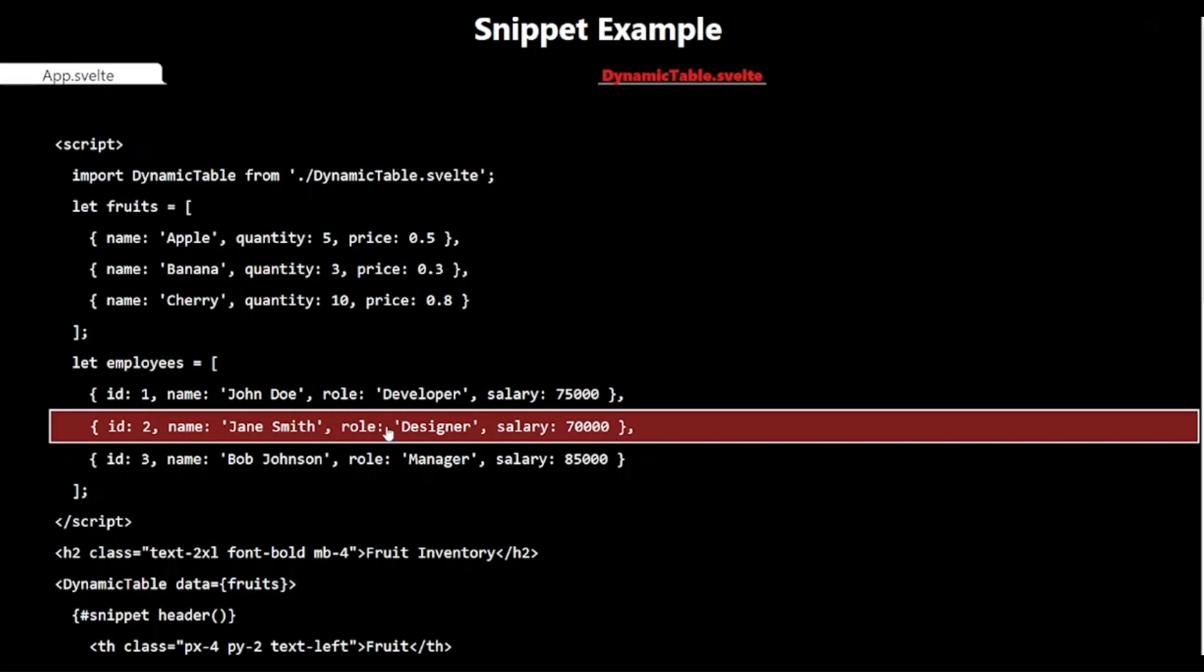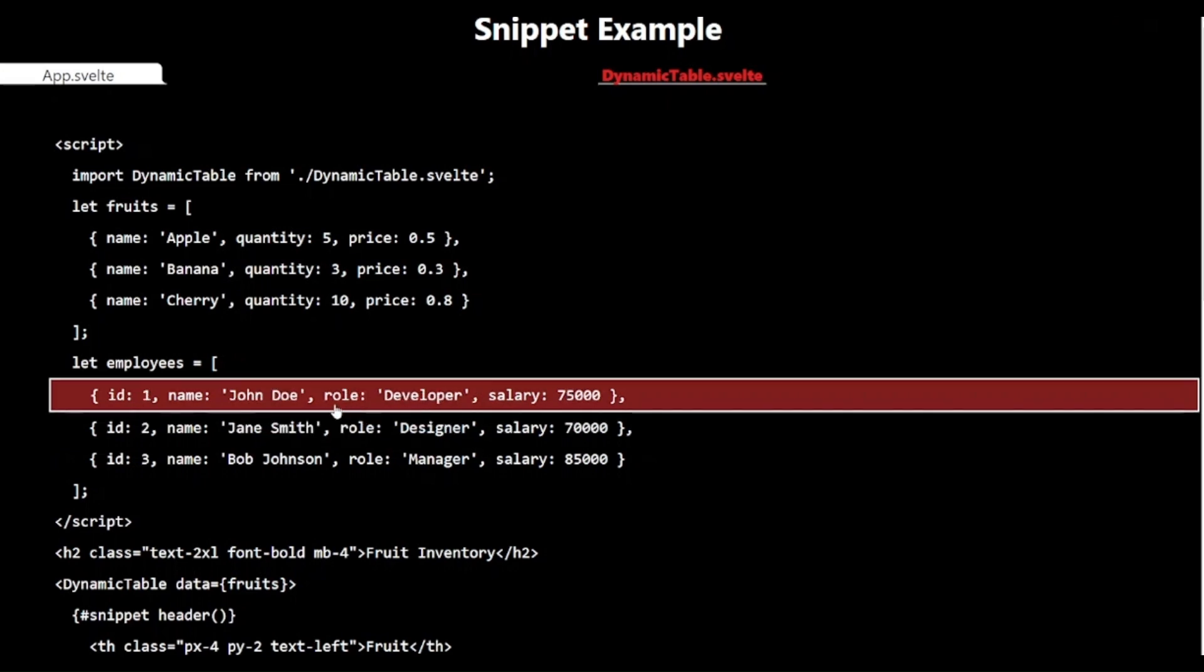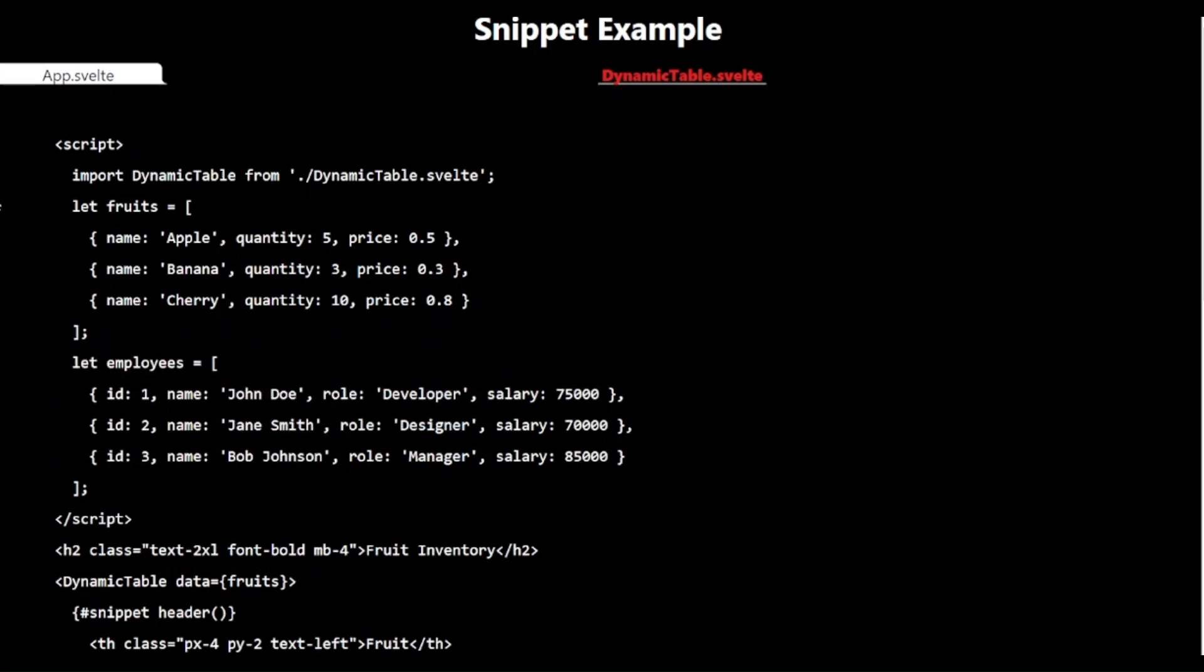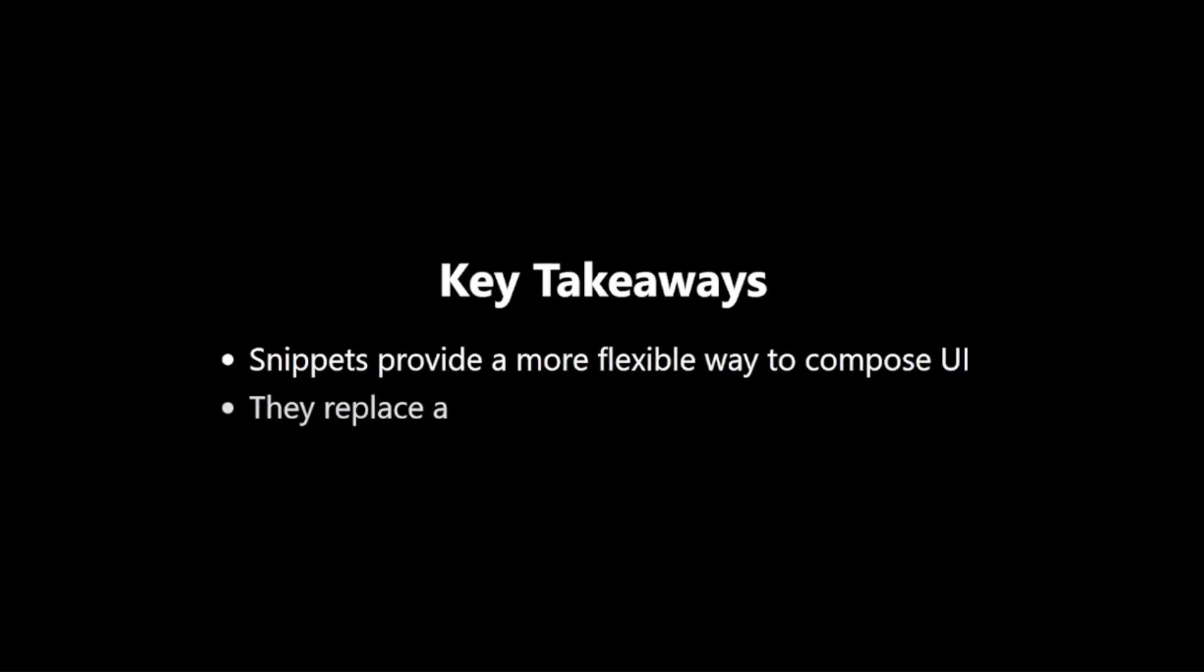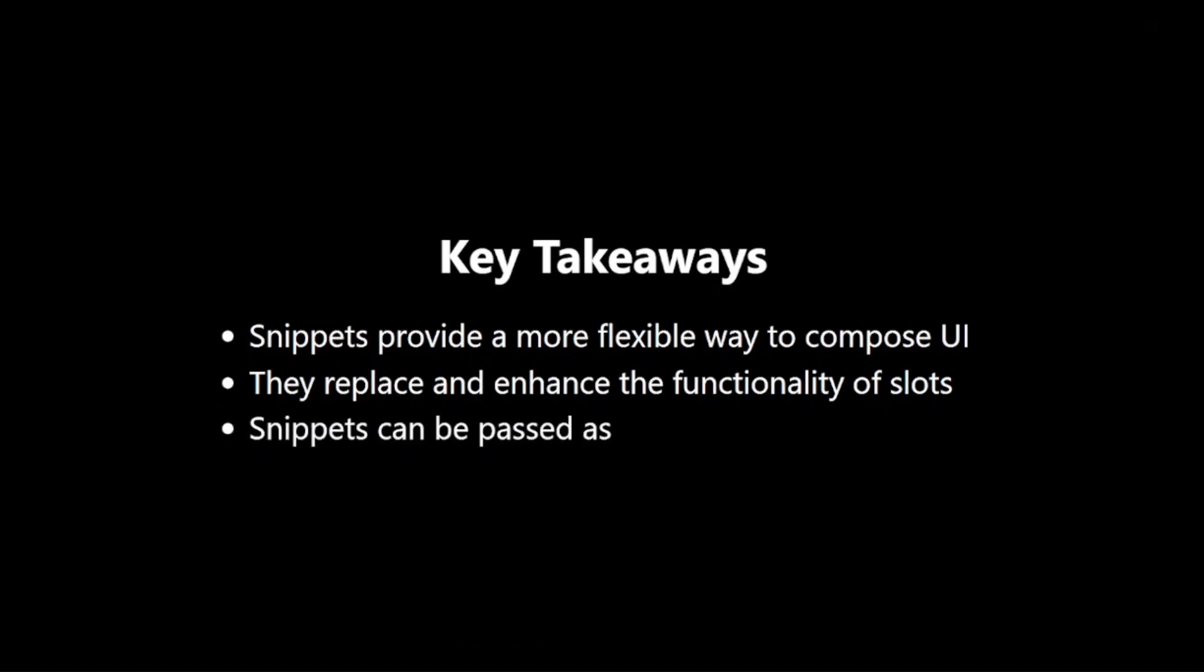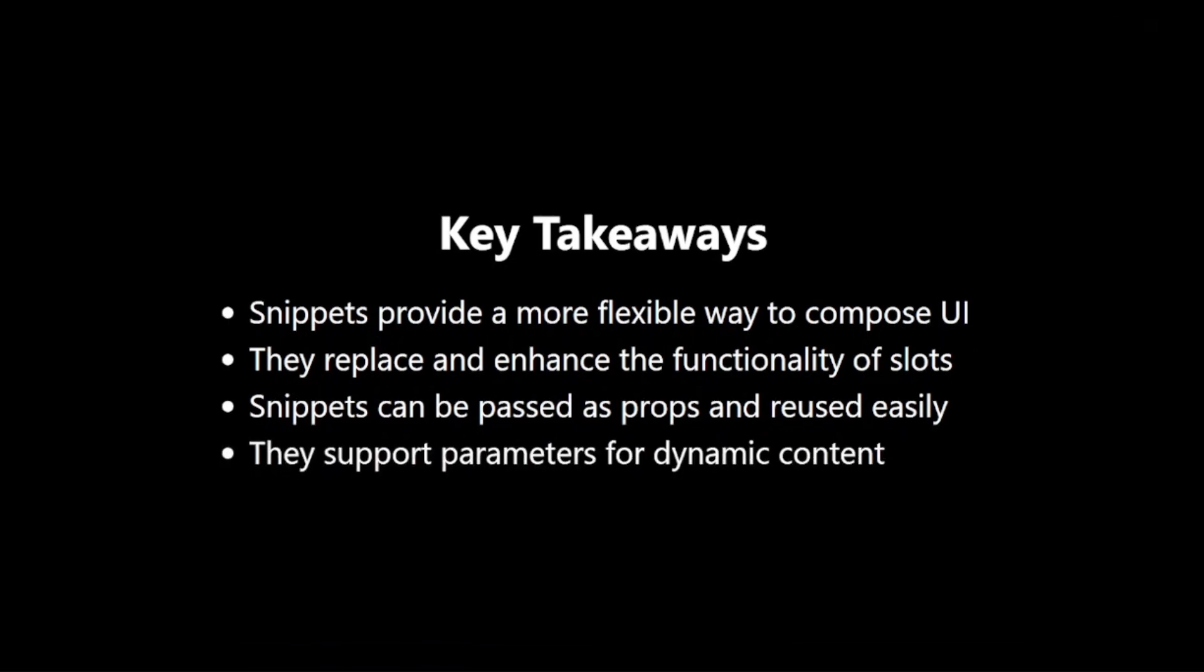And all our tables will automatically reflect those changes. Key Takeaways. To wrap up, here are the key points to remember about snippets. They provide a more flexible way to compose UI than slots. They replace and enhance the functionality of slots. Snippets can be passed as props and reused easily. They support parameters for dynamic content.